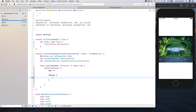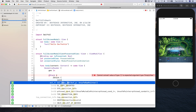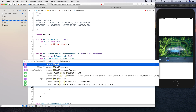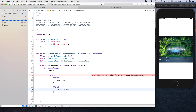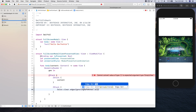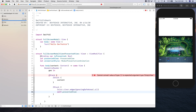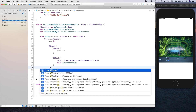Inside the body we'll get a ZStack, and inside that ZStack we'll create another ZStack with Color.clear with edges ignoring safe area, plus self.presentedView. So wherever we apply this modifier, we'll have the content and then the presented view we're calling.